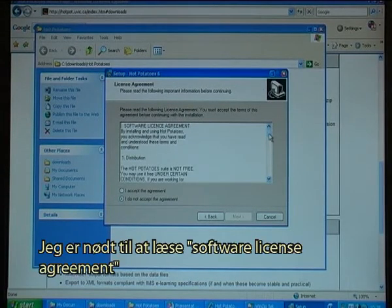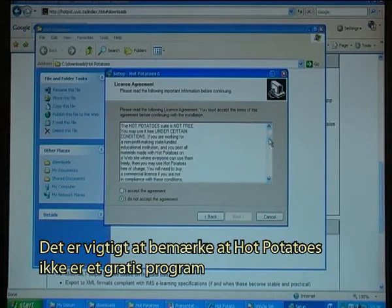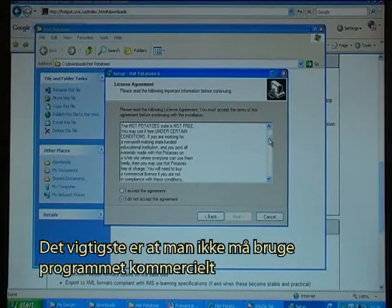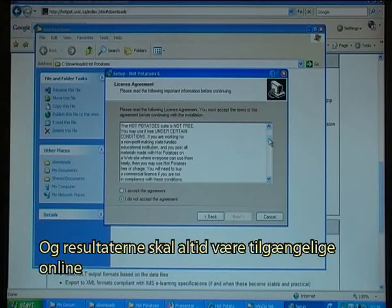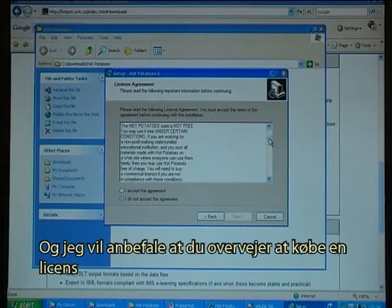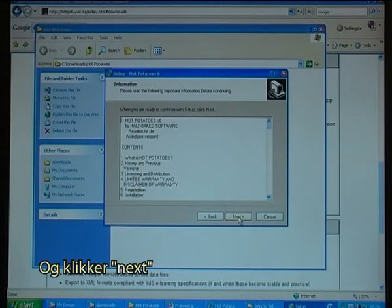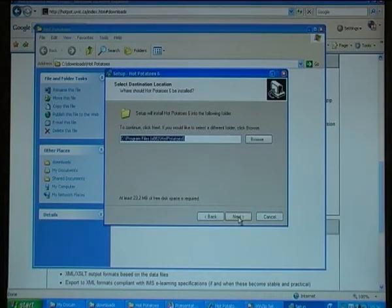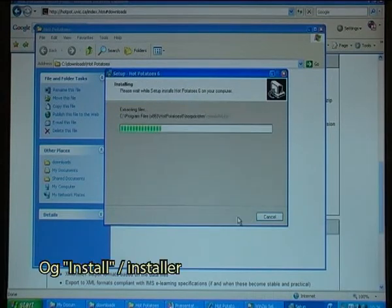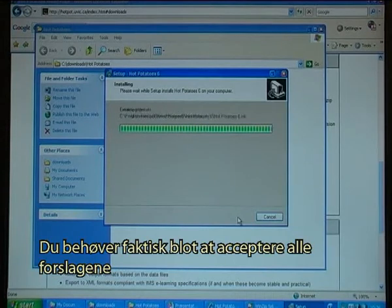I have to read the software license agreement. It is important to notice that HotPotatoes is not a free program but a program that you can use under certain conditions. The main thing is that it is not legal to use it for commercial purposes, and you always have to share your end result online — otherwise you have to pay a license. A license is rather inexpensive and I would suggest you consider getting one. I accept the agreement, click Next, choose to install, click Next, Next, and Install. Basically all you have to do is accept all the suggestions.